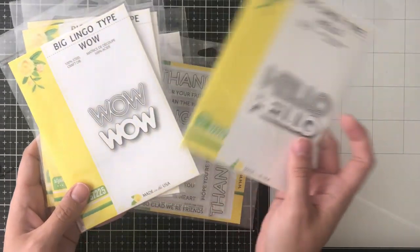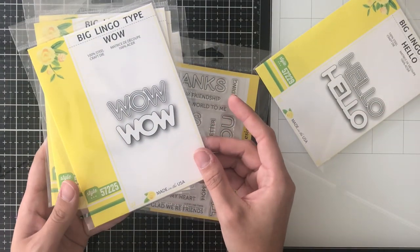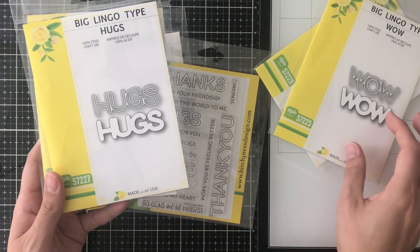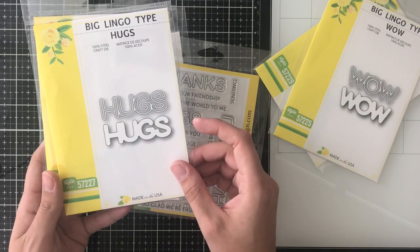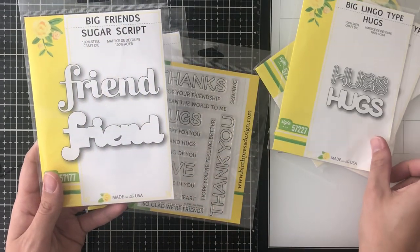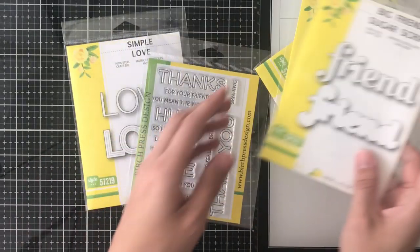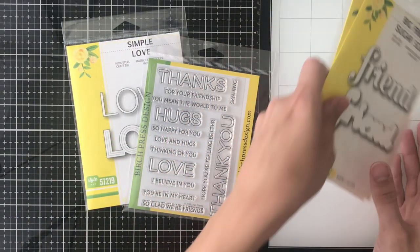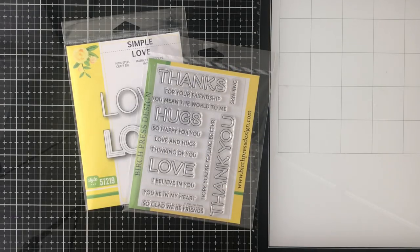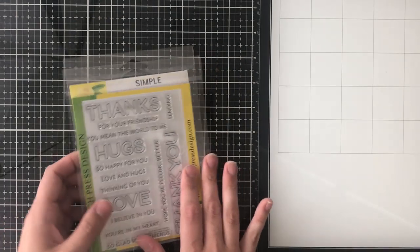Right now I'm going to just go through and show you all of the different shadow die or shadow word dies that I have from Birch Press Designs. I'm showing you this because I want to show you that you can use this technique really on any shadow word die that you have.